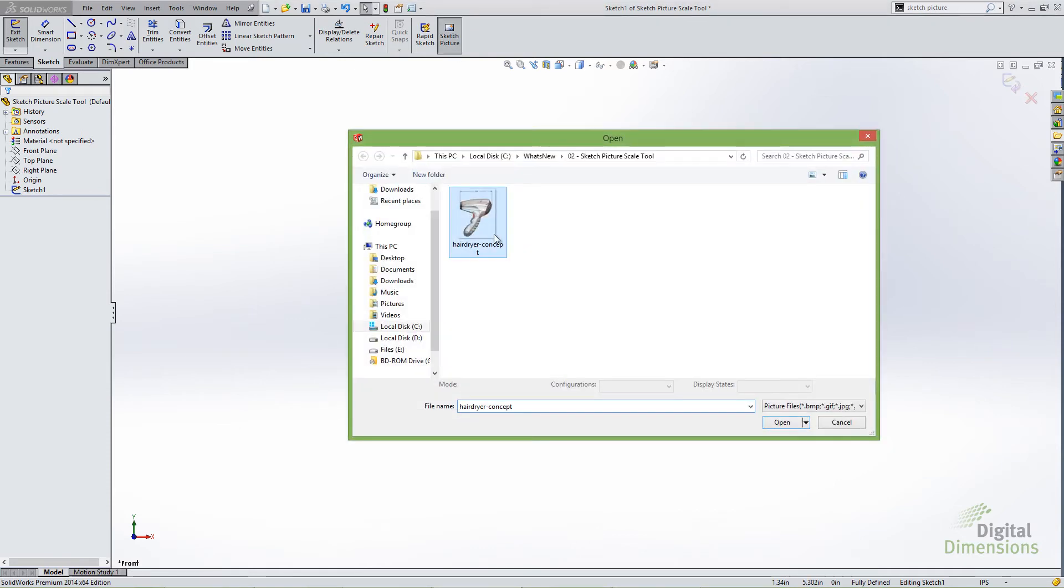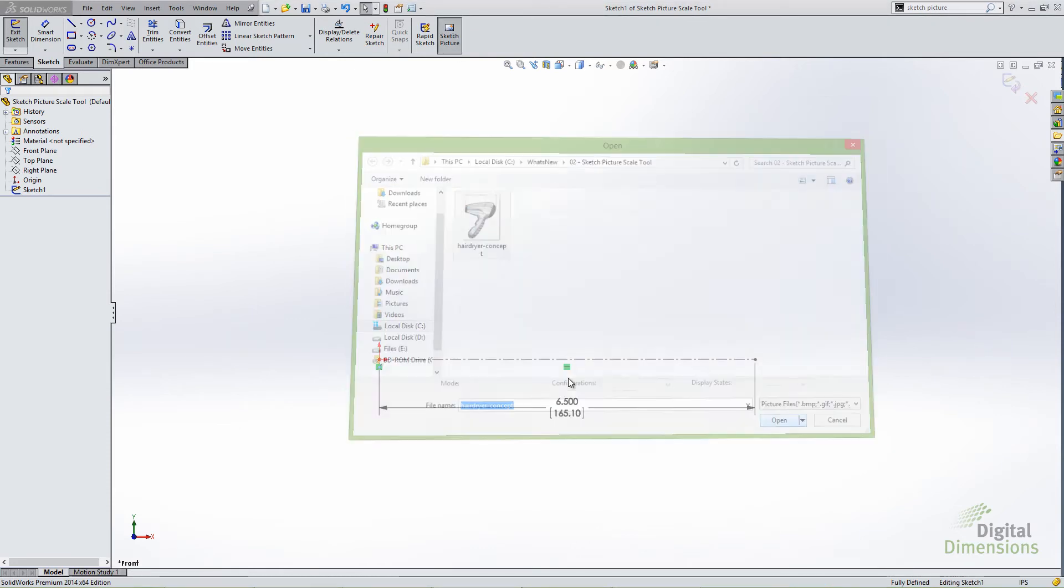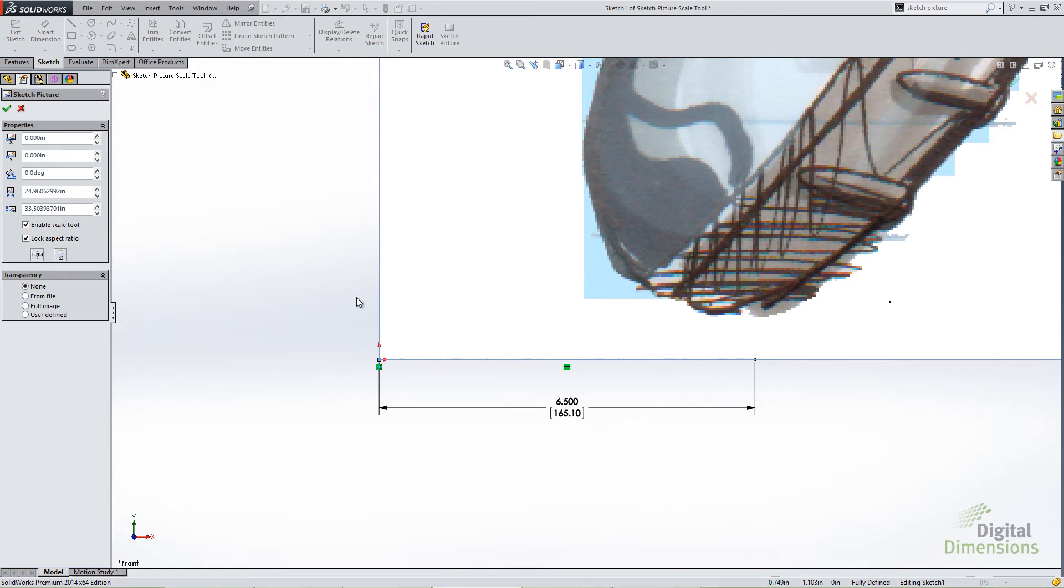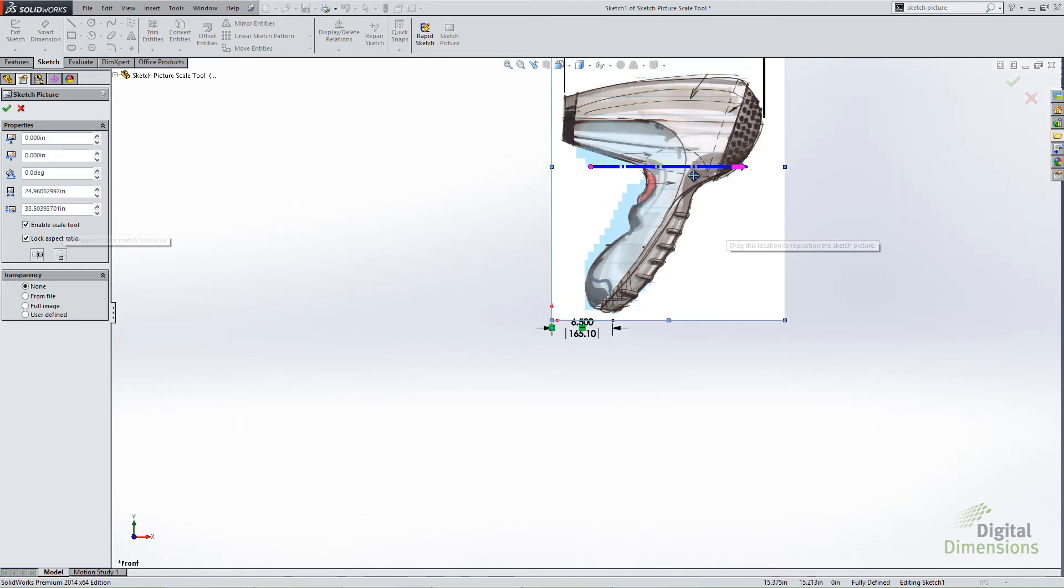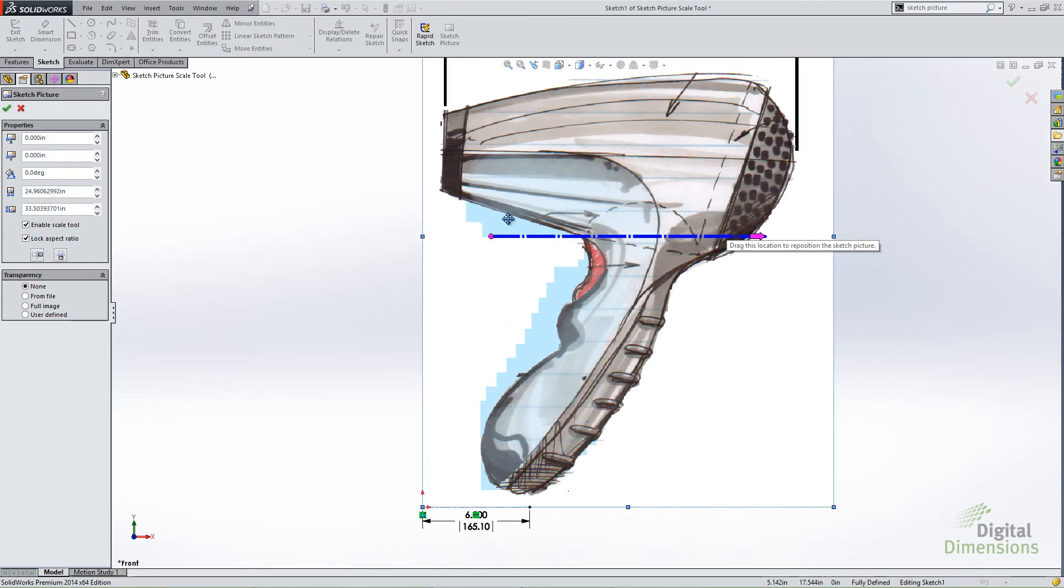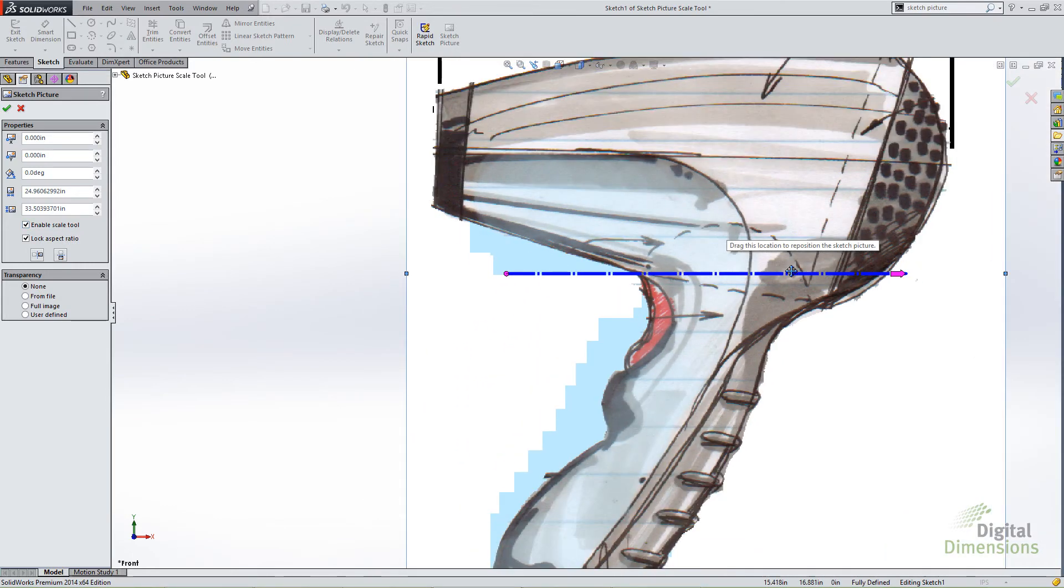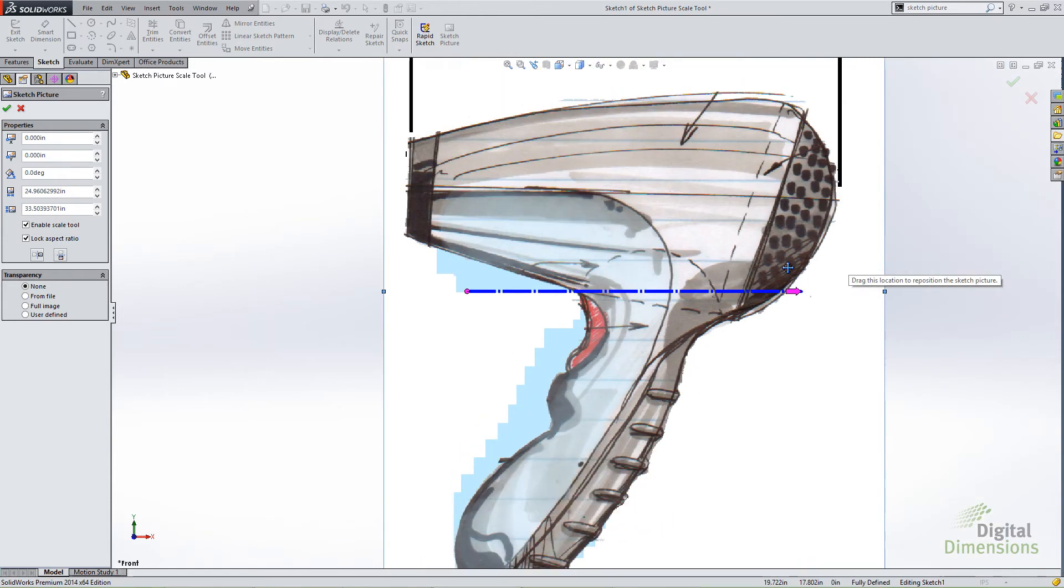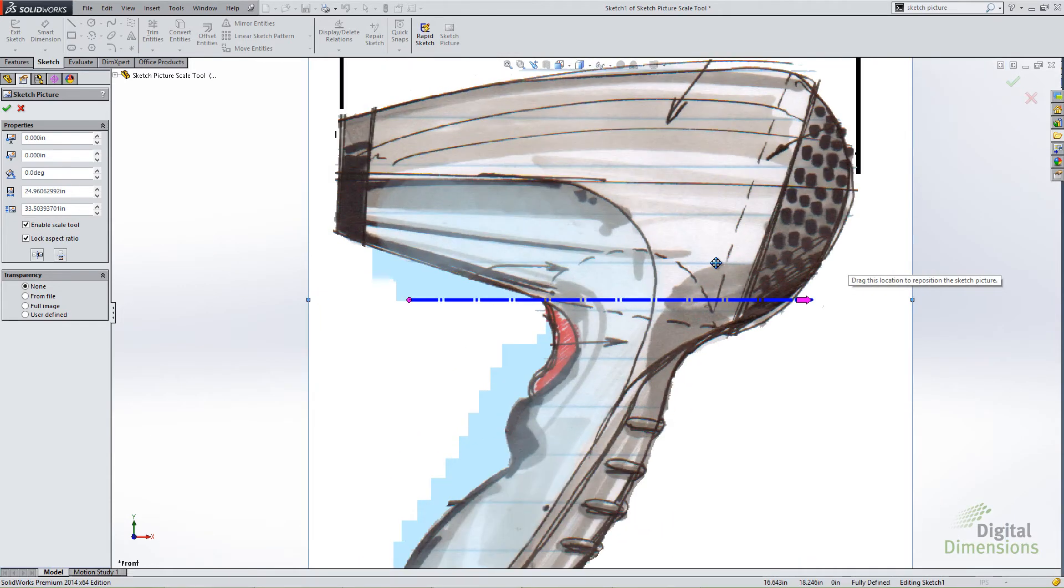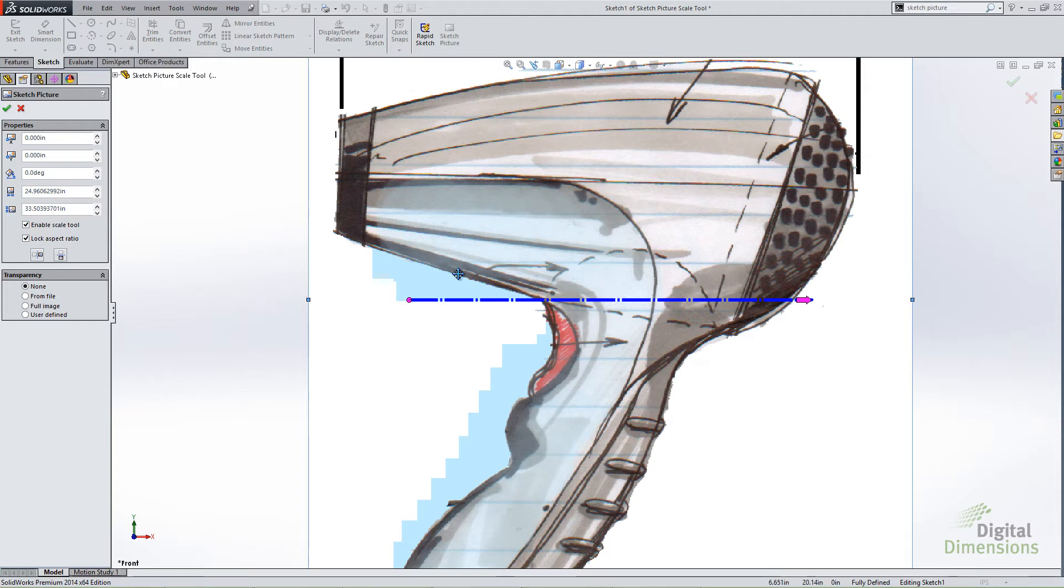The sketch picture scale tool is actually a new option inside of the sketch picture command. I'm going to call up sketch picture and choose a picture to embed in my sketch. What you'll see is a new option on the left hand side for enable scale tool. You'll see this bar on the image itself. This is the scale tool. The scale tool allows me to essentially snap to a known size and then punch that value in and automatically scale the image.